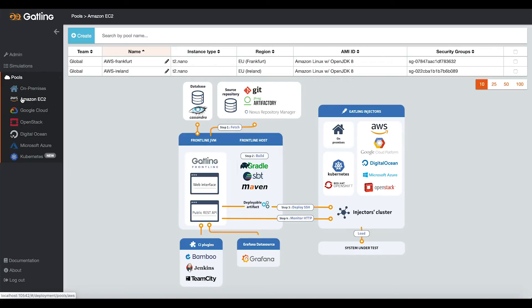Gatling Frontline will use your own credentials to open instances, deploy load injectors, and close them automatically after the end of the test.